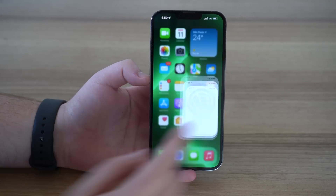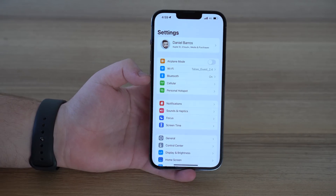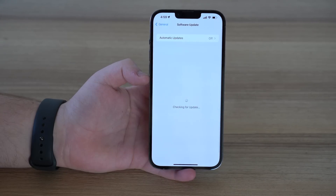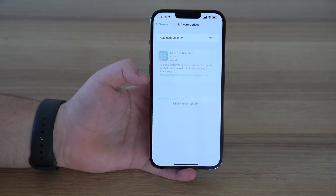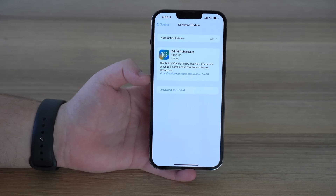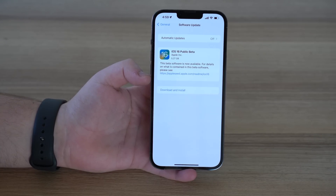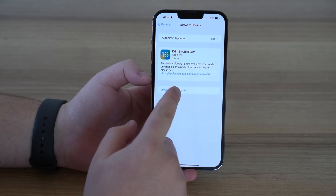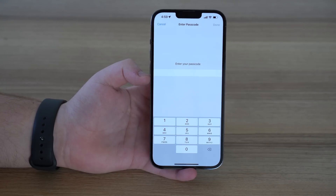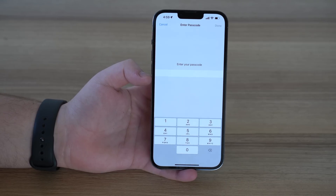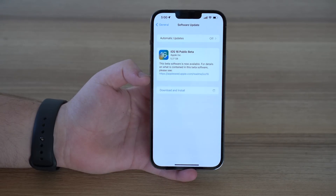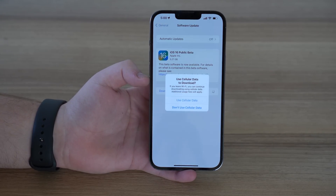Let's come back to Settings and we can finally do it. Tap on General > Software Update. Now, since we have the beta profile installed, we'll see iOS 16 Public Beta — the iPhone can see the public beta and receive it. All you have to do is tap Download and Install. You'll need to type in your passcode again, so go ahead and do that, tap Done, and as you can see, it'll automatically start downloading.